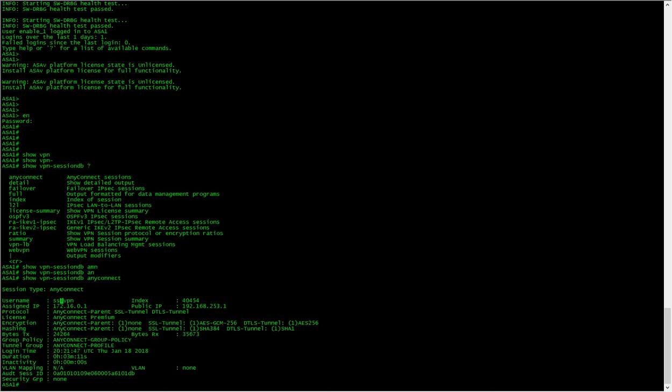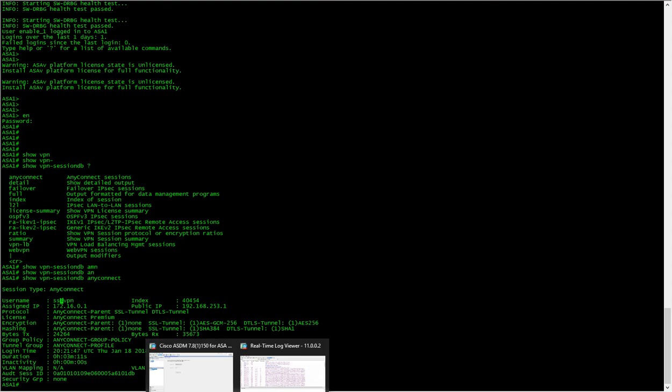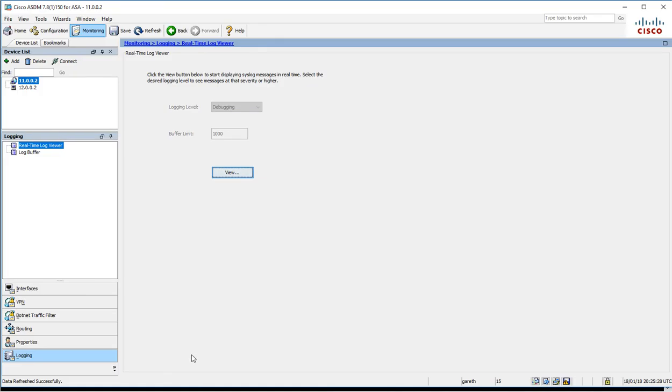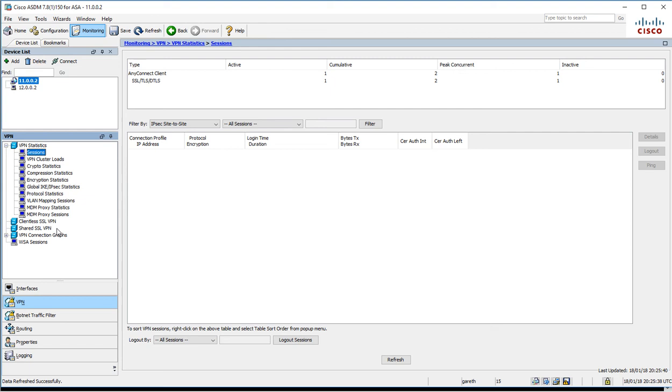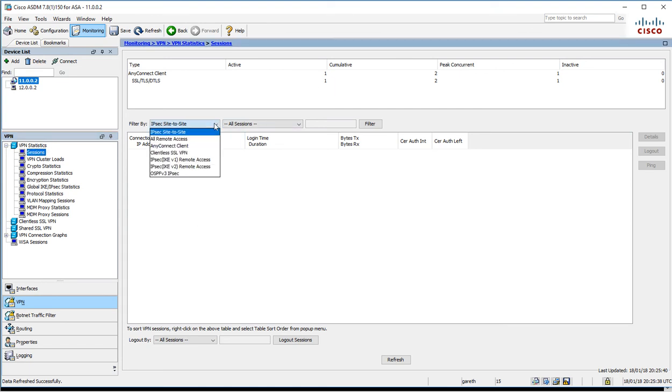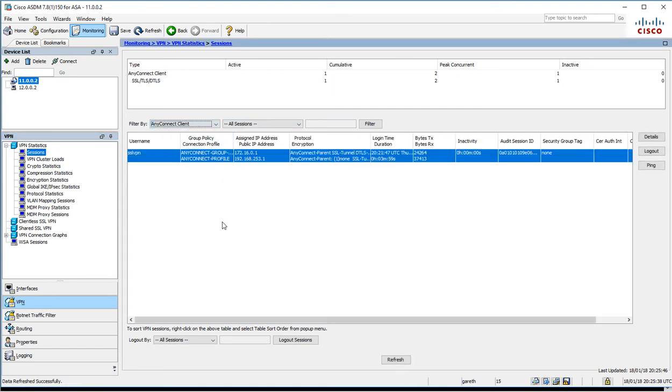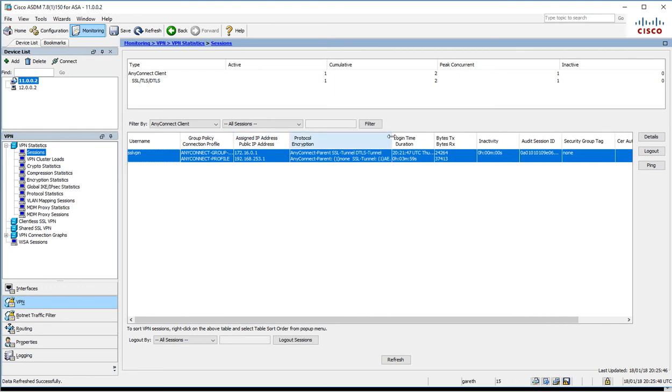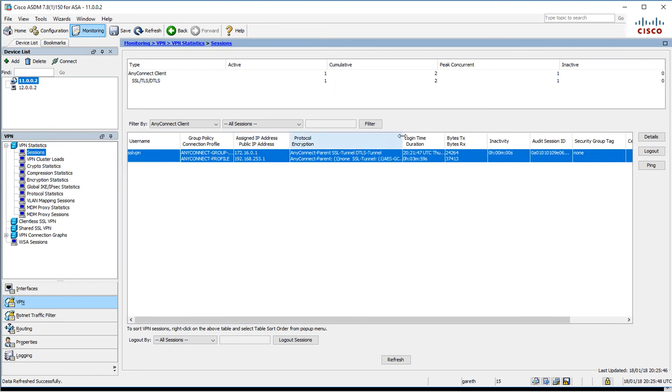We also have a look at the monitoring, then VPN. We can have a look at the sessions—not the IPsec, the AnyConnect—and this gives us a bit of information as well.